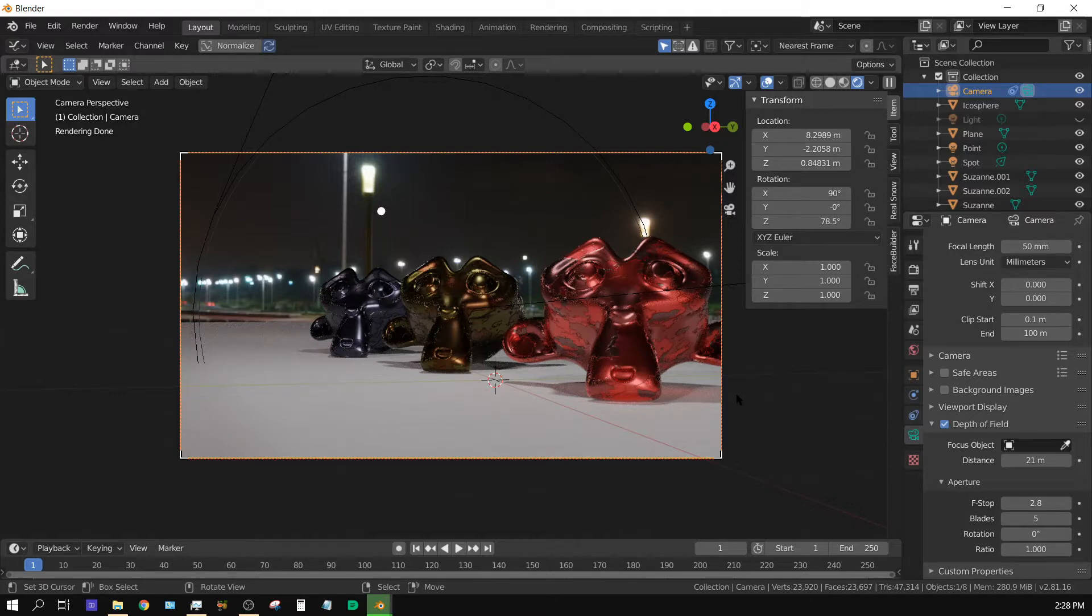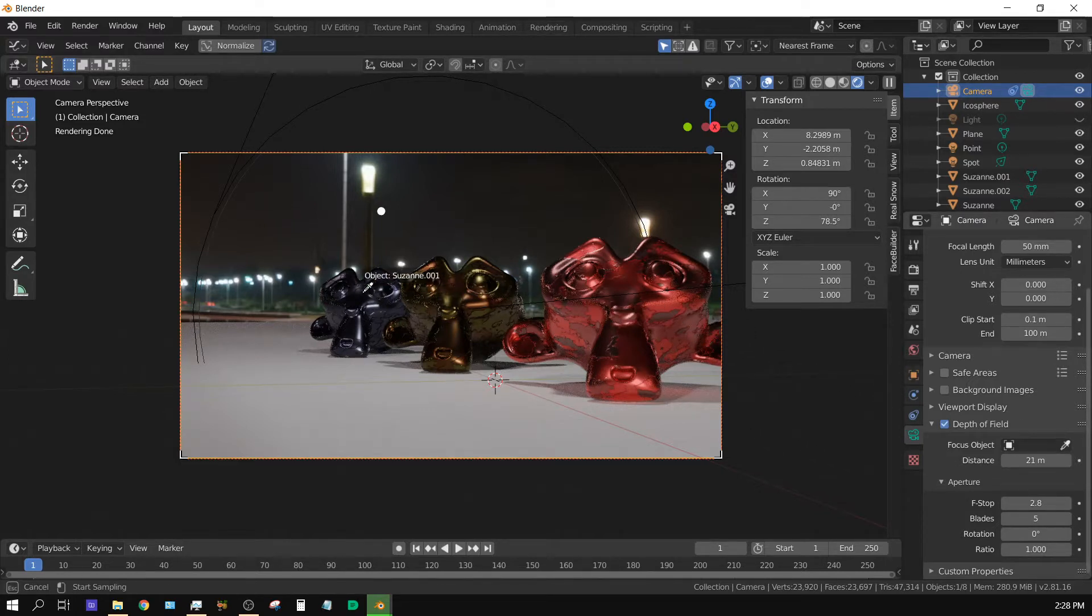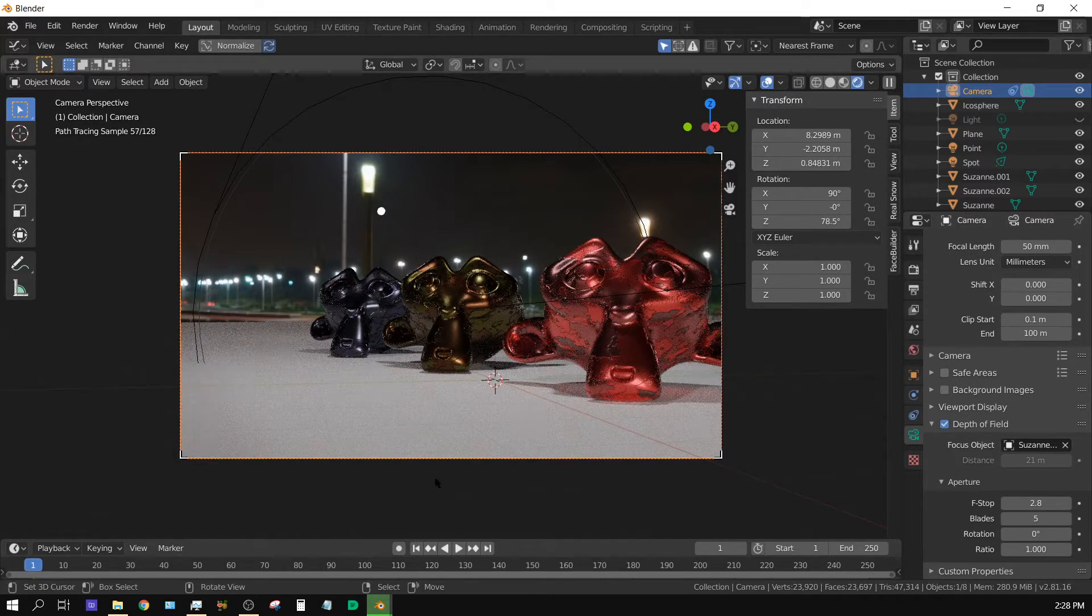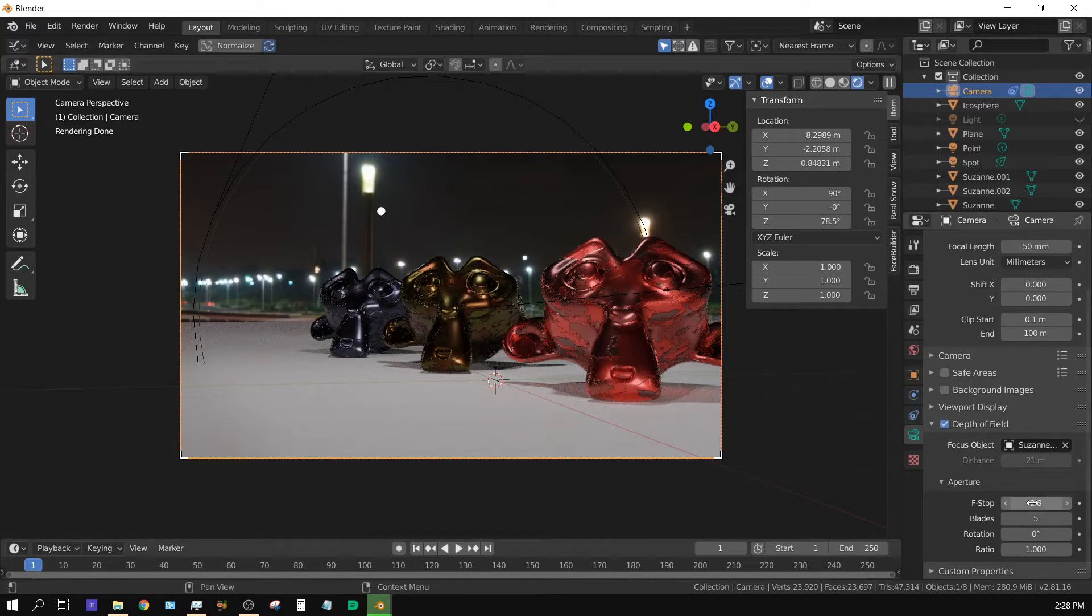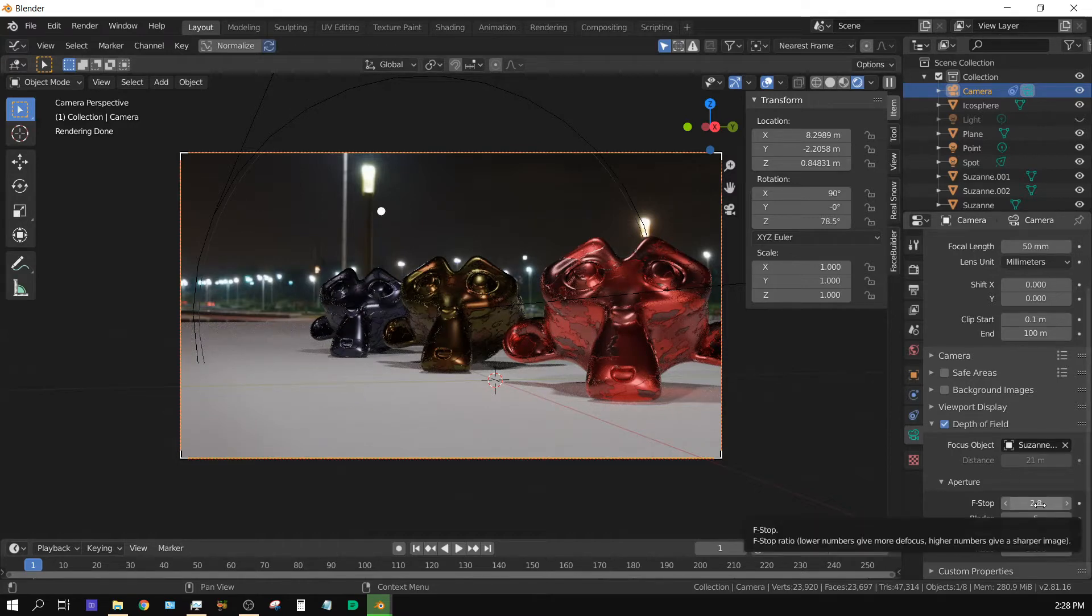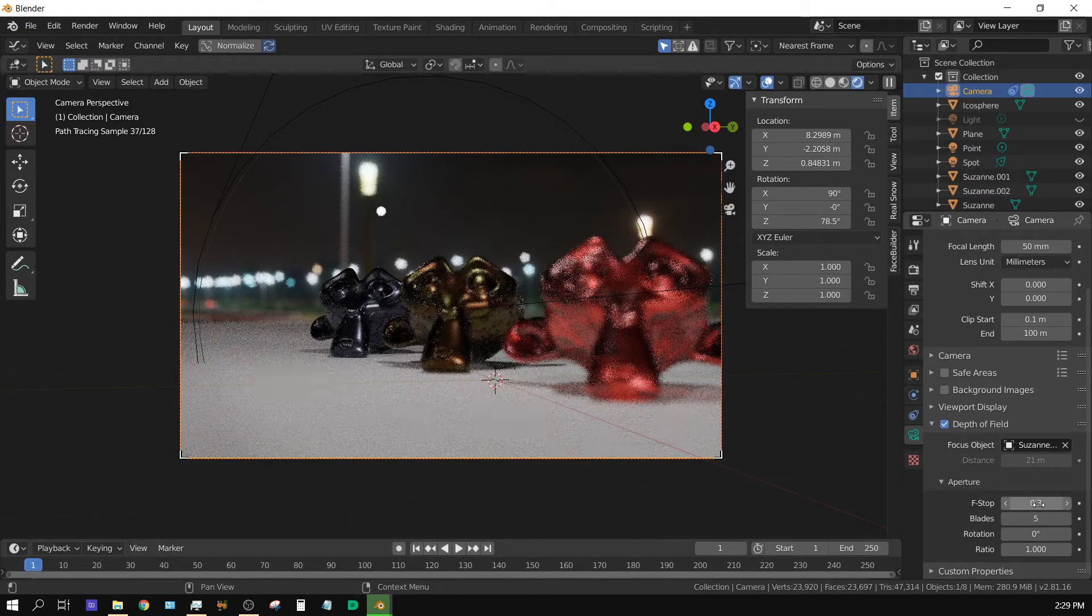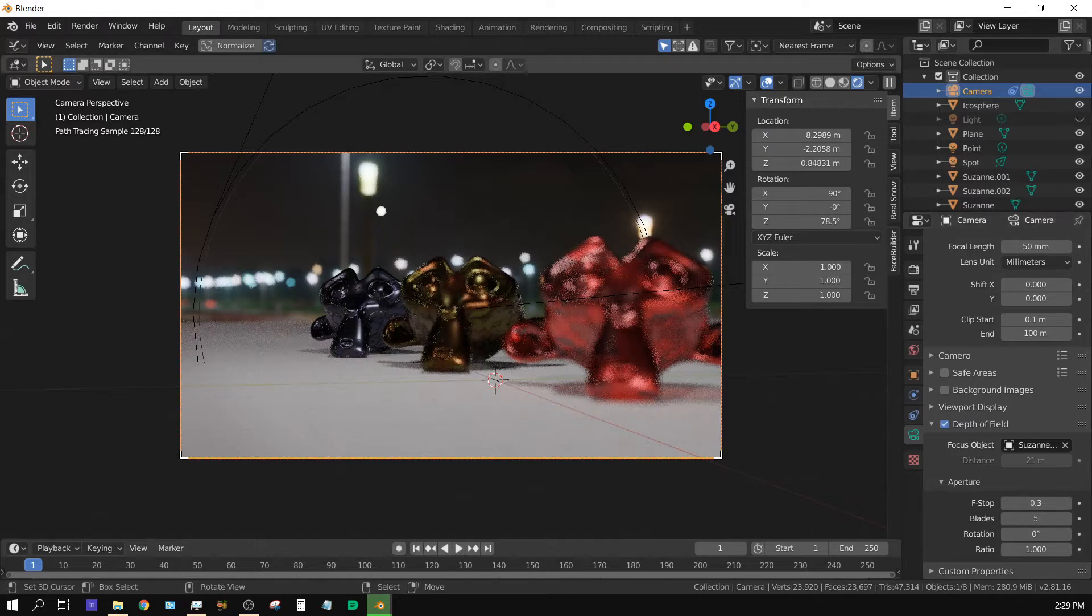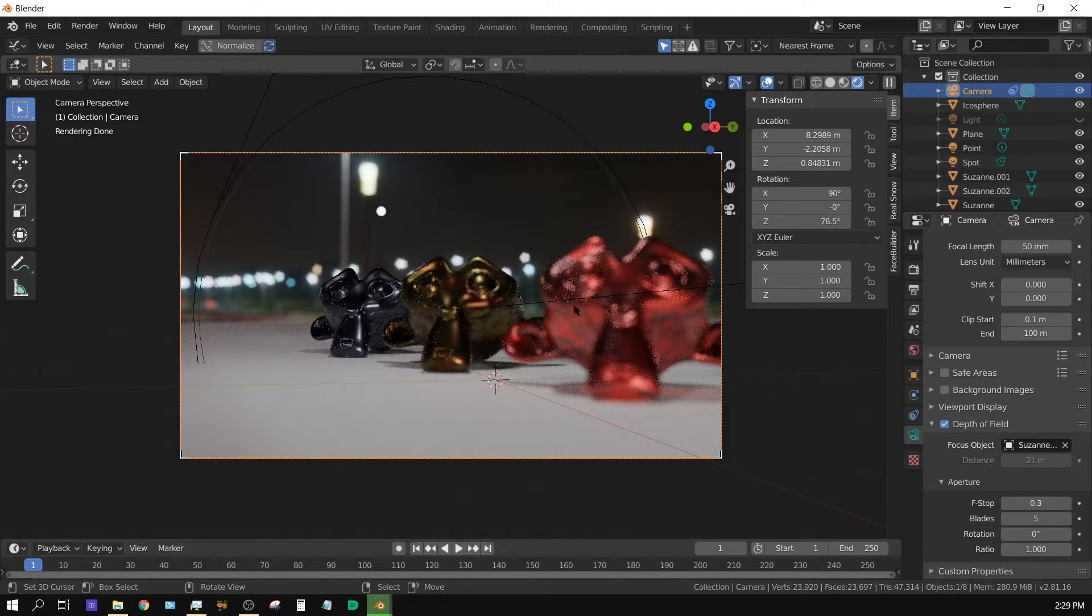Now how do we go about controlling the depth of field? Now we can do this pretty much three different ways, three main ways I guess you could say. Now the simplest way is basically you take this eyedropper and then you just click on the object you want to focus on. Now you didn't see much change but that's because the f-stop is too wide of a depth of field.